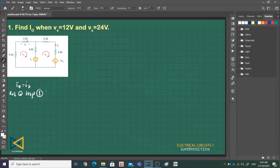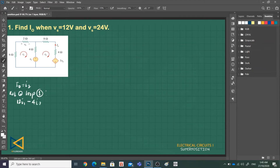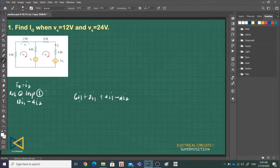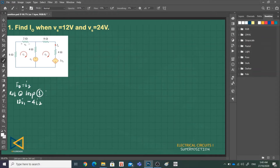For loop 1, we can combine all resistances in the I_1 loop: 6 plus 2 plus 4 gives 12. So we have 12*I_1 minus 4*I_2. Note that V_X is across the 2-ohm resistor. Adding the source term, since the entering terminal is positive, plus V_S equals 0. This is our Equation 1: 12*I_1 minus 4*I_2 plus V_S equals 0.